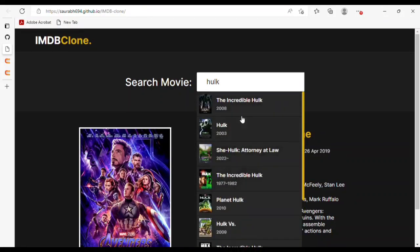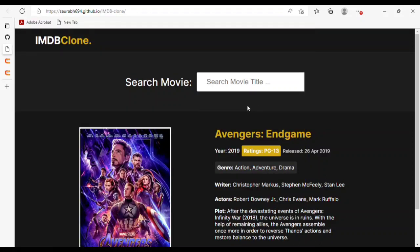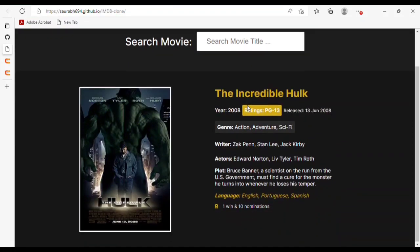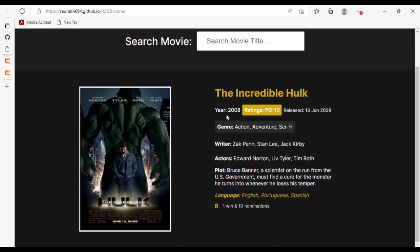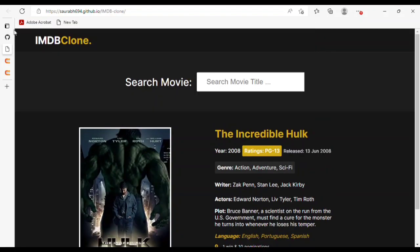If I search another movie like 'Hulk', you will see all the parts of Hulk. If I click one of them, you will see all the details of Hulk — year 2008, writer, actors, and plot. This is my mini IMDB clone application. Now I will show you the code.